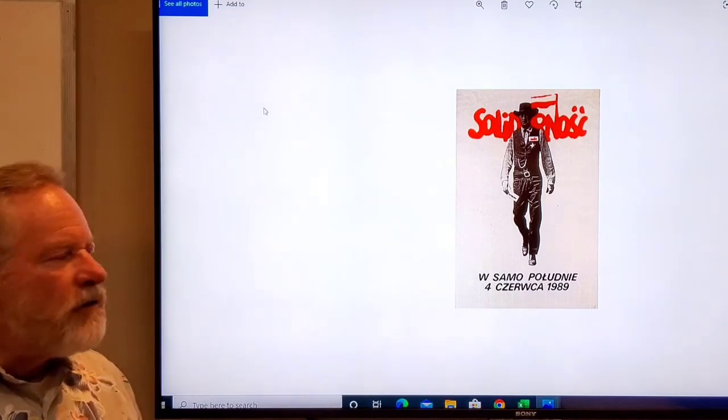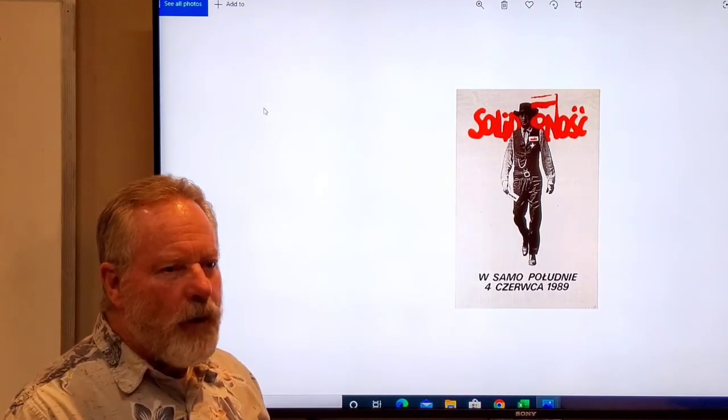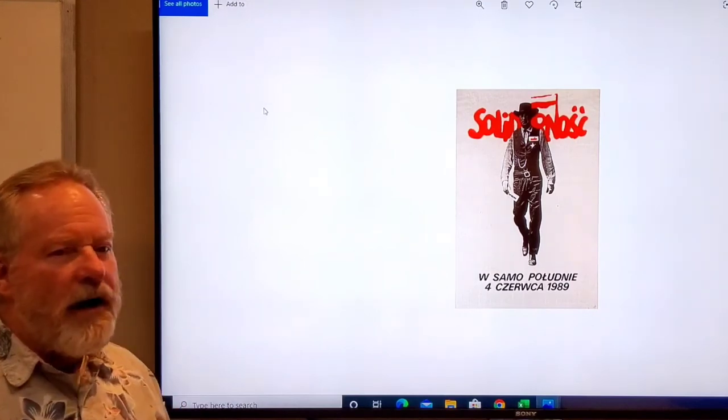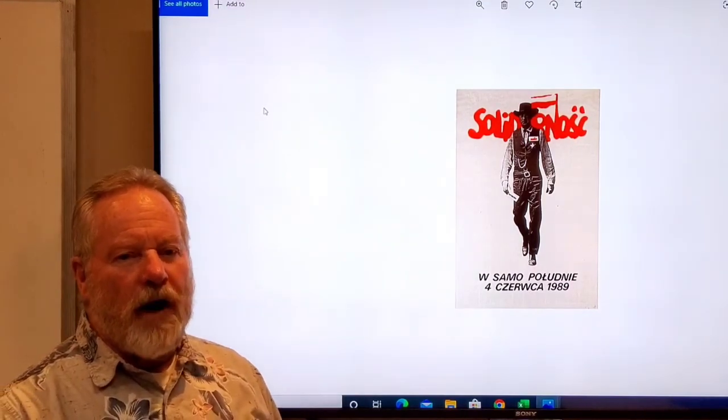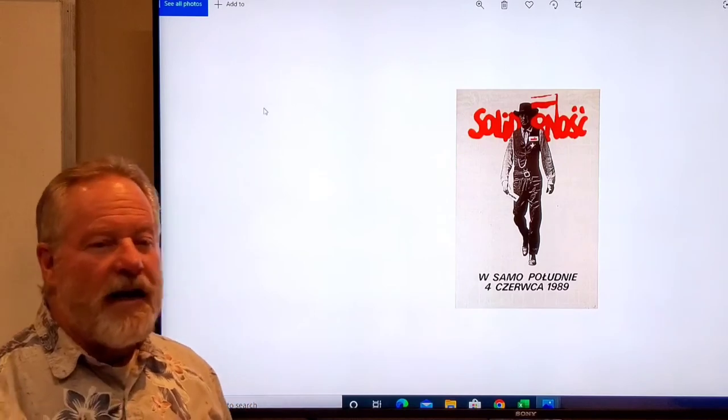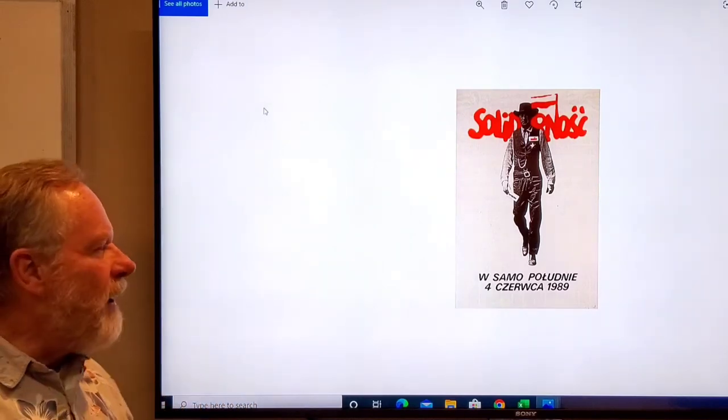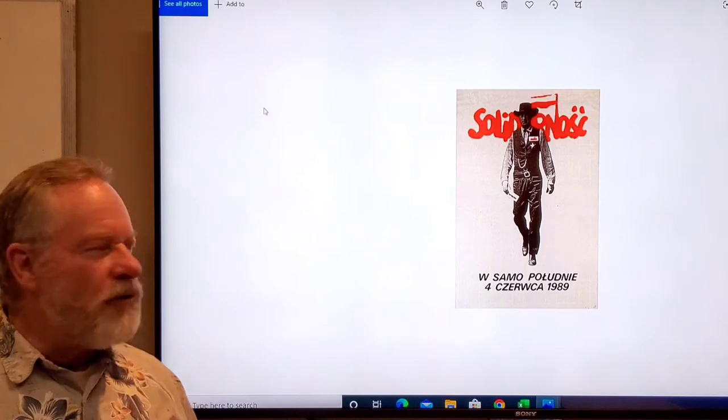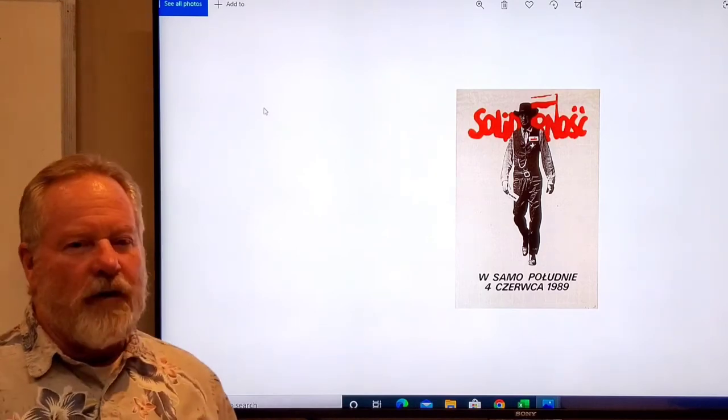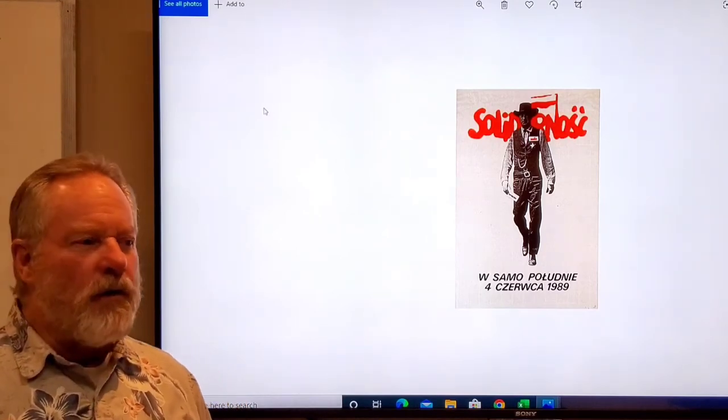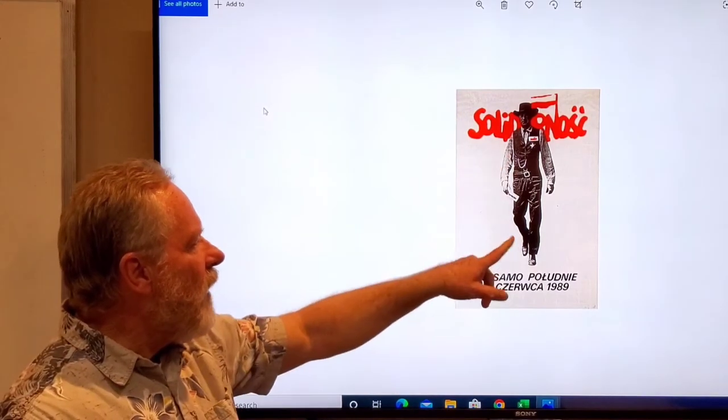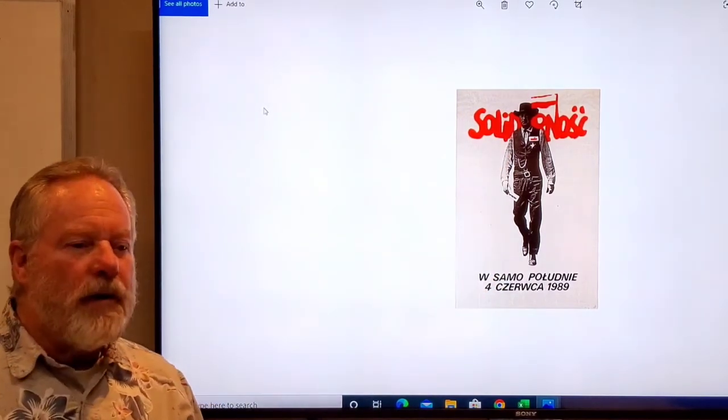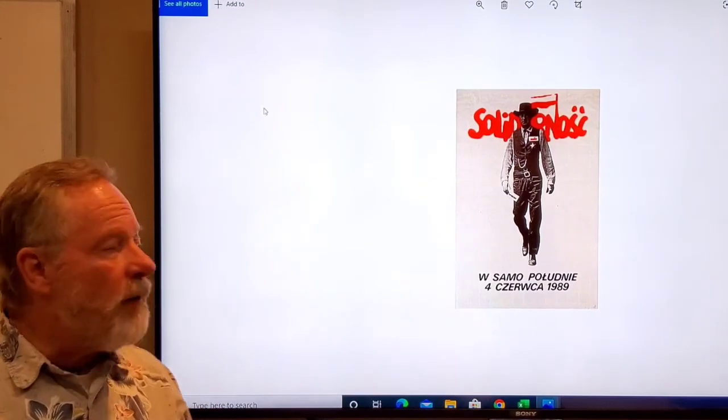Here's another social statement. This was Solidarity in Poland. They took a very iconic image—this is Gary Cooper from High Noon where he's standing alone against the bad guys and the whole town kind of deserts him. It shows this very stoic hero marching forward, and so they put their name tag on him and a few things like that. Once again, it's a social political statement.